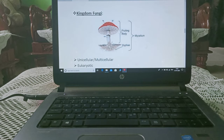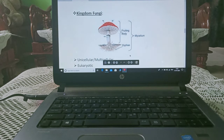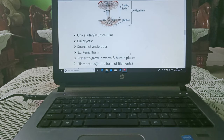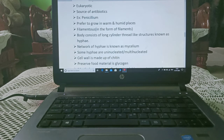Now we are starting with kingdom Fungi. As you can see, fungi have a filamentous structure called hyphae, and when many hyphae come together they form the mycelium. Fungi can be unicellular or multicellular and are eukaryotic. They are sources of antibiotics — for example, Penicillium. They prefer to grow in warm and humid places, and their body consists of long, cylinder thread-like structures known as hyphae.